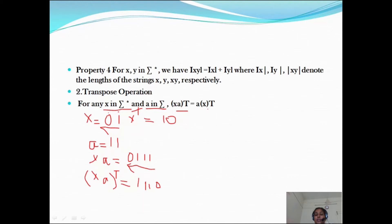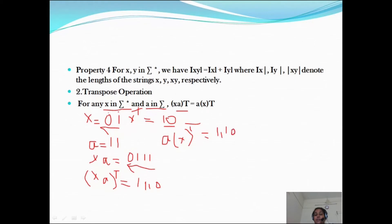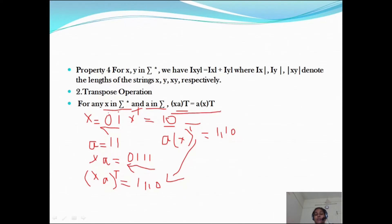Now we can write: a into x-transpose. Here x-transpose means the reversed x. So a into x-transpose equals (x·a)-transpose. This gives us the identity: (x·a)-transpose = a into x-transpose. But this is a particular identity — it will not work for all strings.